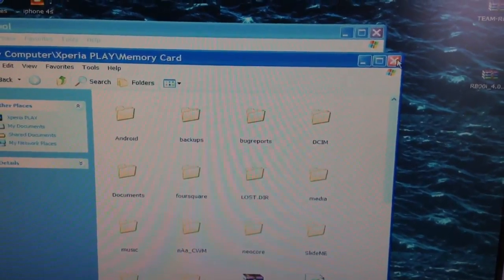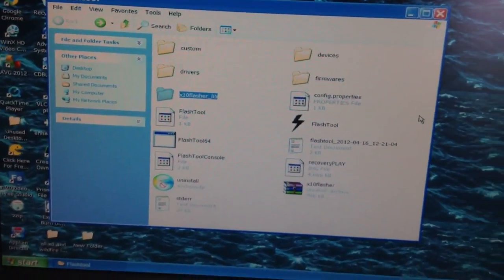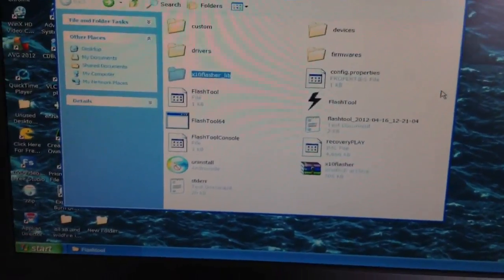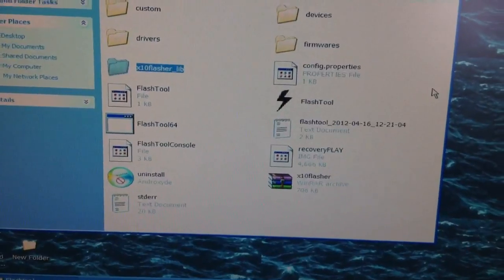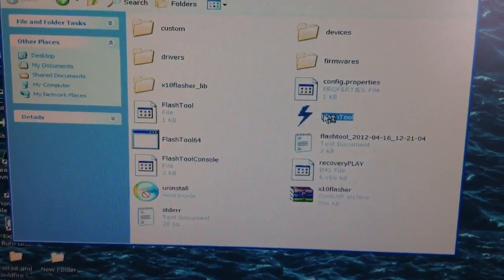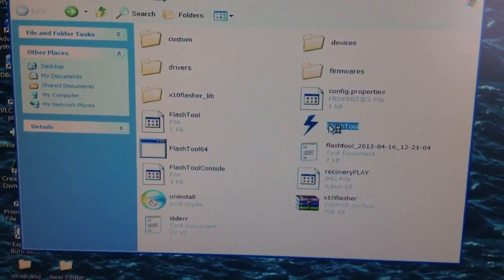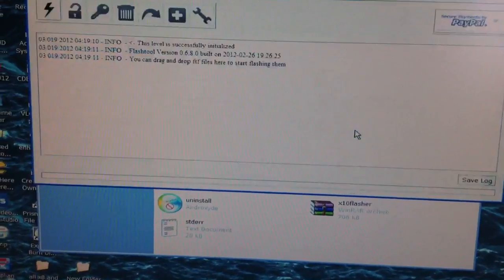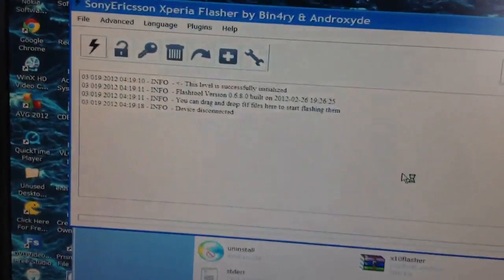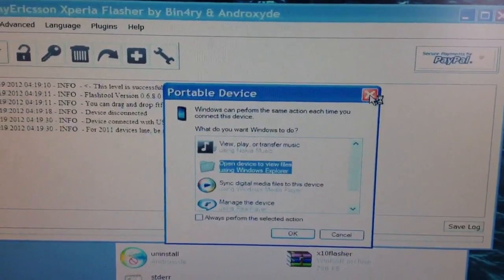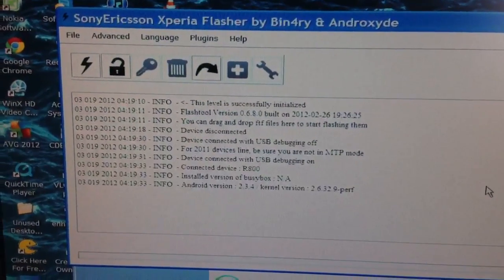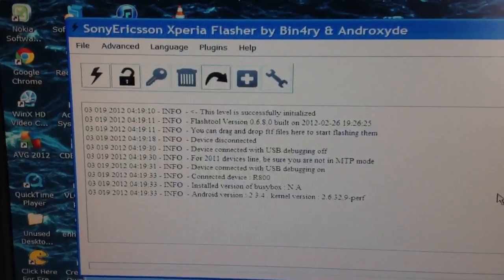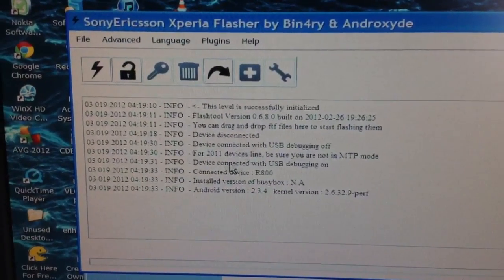Once you've done that you can unplug your phone. The next thing you need to do is click on Flash Tool, then connect your phone to USB again so Flash Tool can detect your phone. You can close that box. Once Flash Tool has detected your phone, you should see a lot of information come up about your phone.